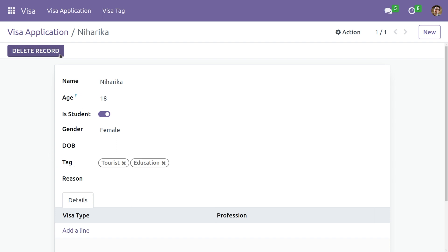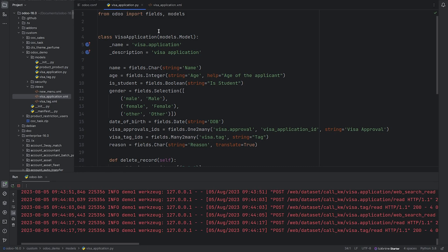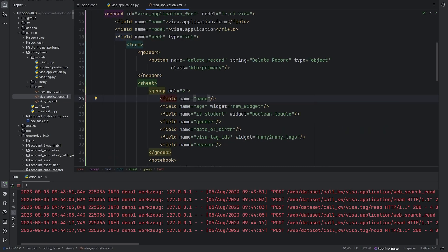called delete record. So on clicking this button, all the records in the many-to-many get removed. So let's see how it can be done. Let me open my PyCharm and in the XML I have added a button